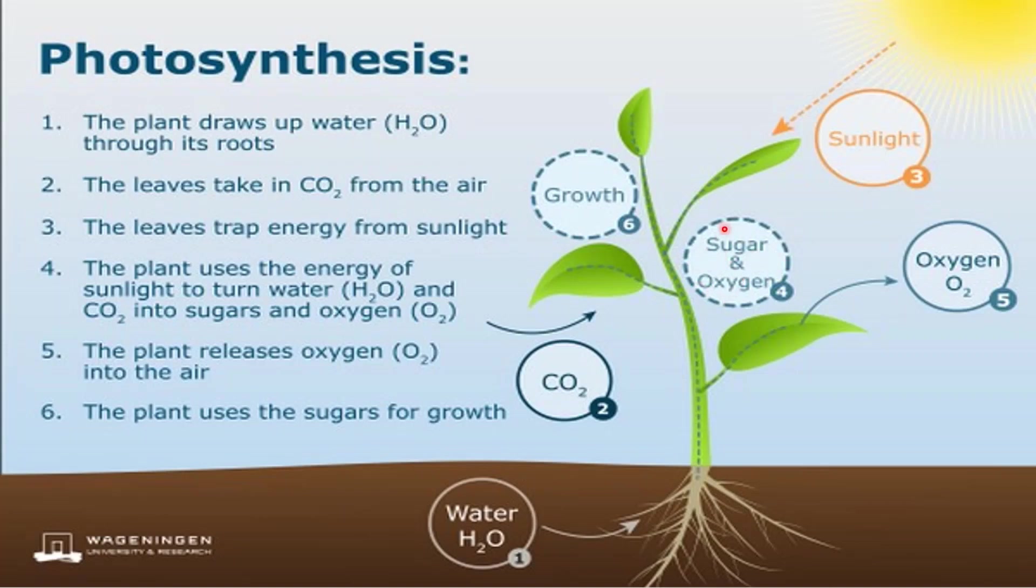Then, the oxygen will be released to the air. And then, sugar will be used for growth in plants.